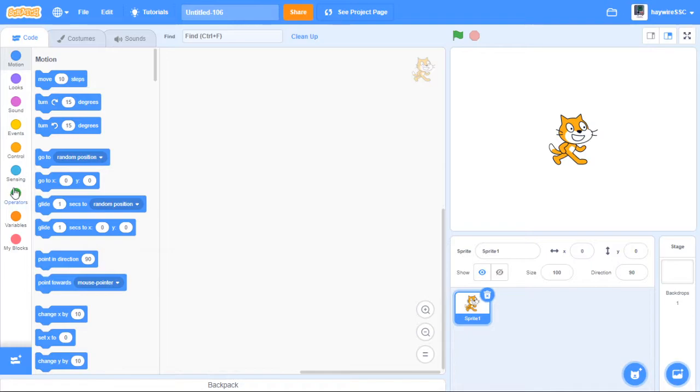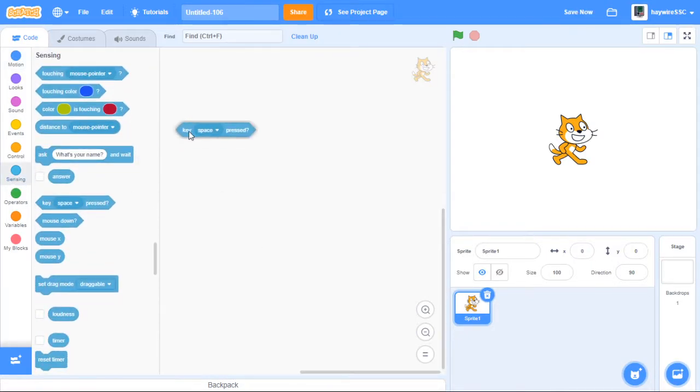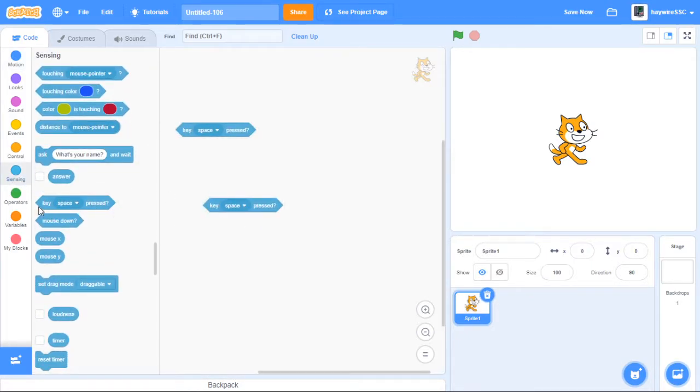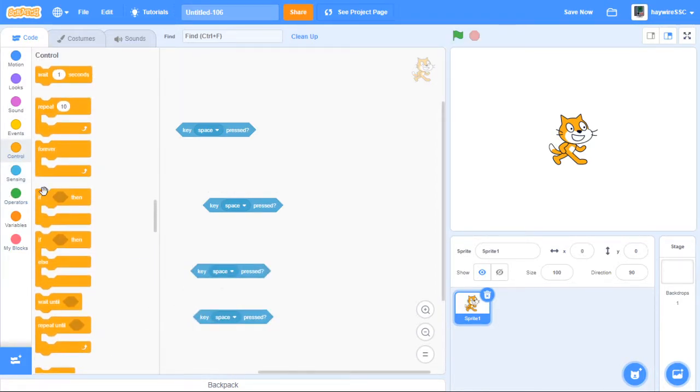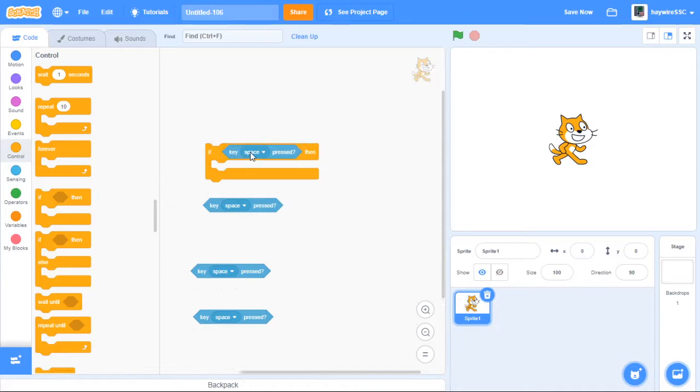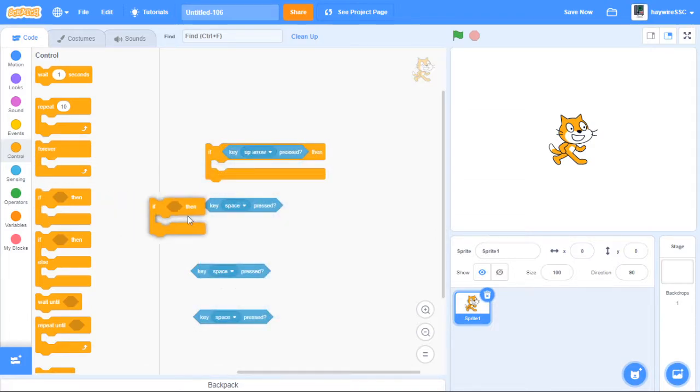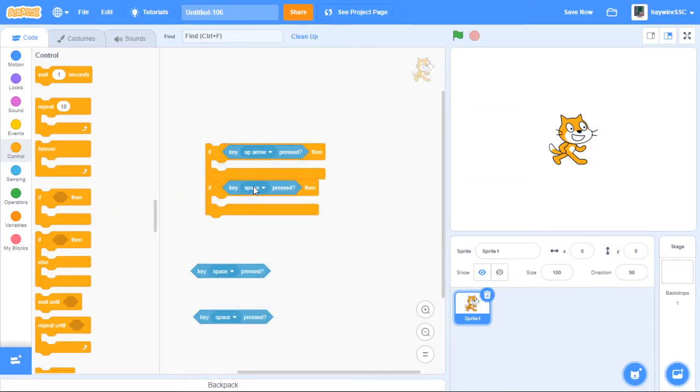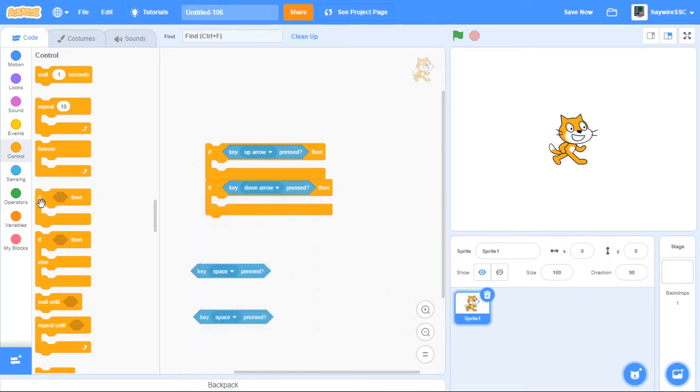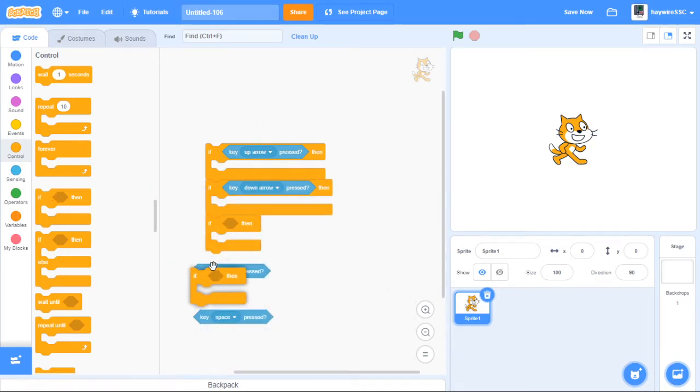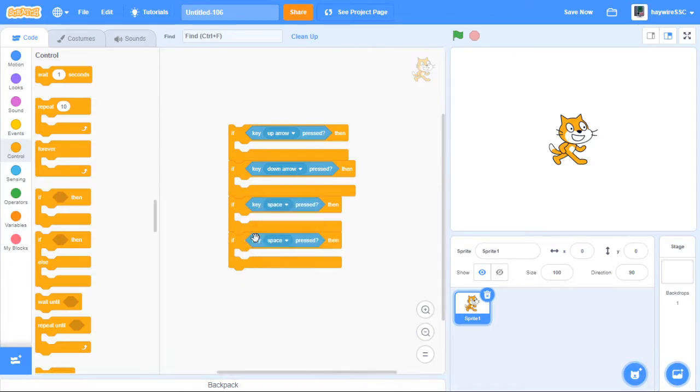Now first thing we're going to do is get the player motion done. So first we want to move it up, down, left and right if you press up, down, left or right. So we're going to check if you press the up arrow, if you press the down arrow, and if you press the left or right arrow. And if you do any of these then we want to move the player.